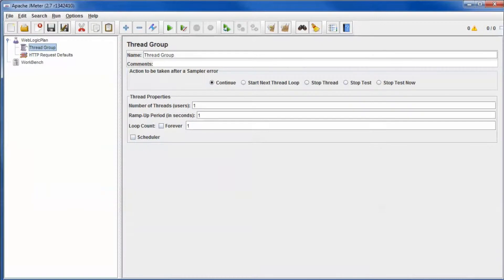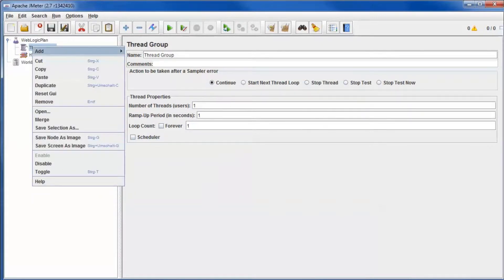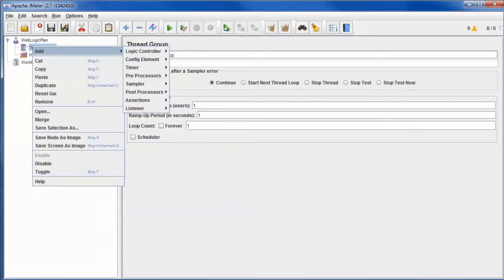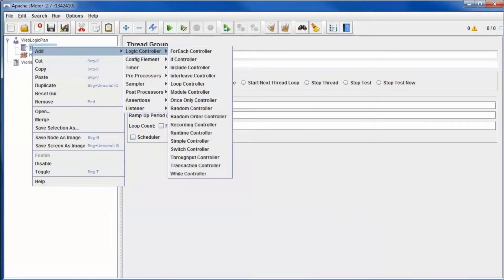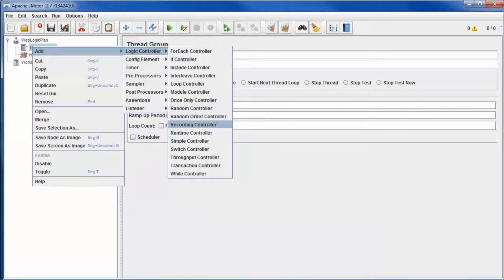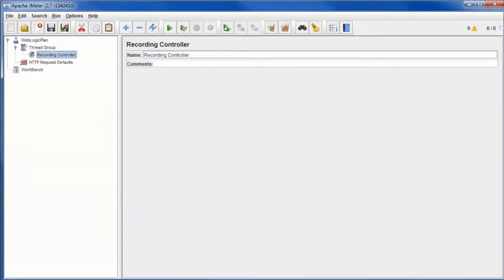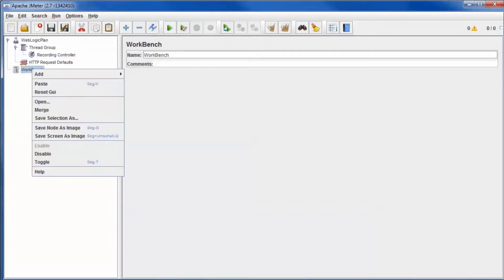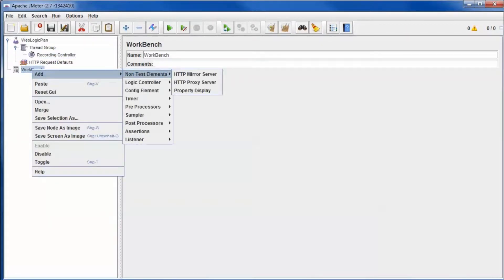Add a recording controller to record the requests later. Under Workbench we add an HTTP proxy that intercepts the browser's requests.